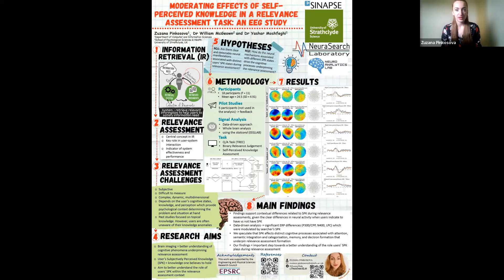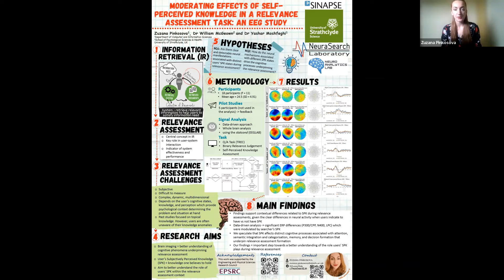Hello, my name is Zuzana Pinkosova, and I'm a final year PhD Computer Science student at NeuraSearch Laboratory at the University of Strathclyde, under the supervision of Dr. Yashar Moshfeghi and Dr. William McGeown. I'm pleased to present to you today a project titled Moderating Effects of Self-Perceived Knowledge in a Relevance Assessment Task, which will be presented in a poster form at SINAPSE's Annual Scientific Meeting. This project is funded by the EPSRC.